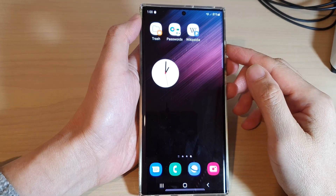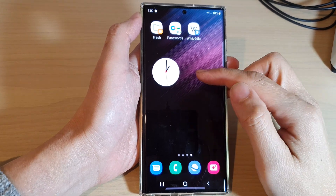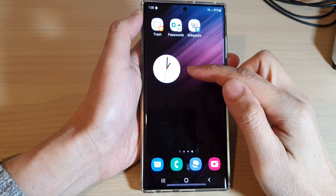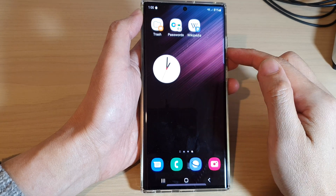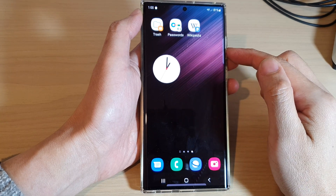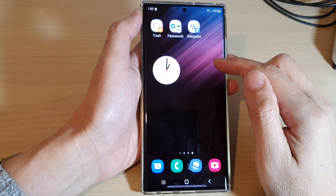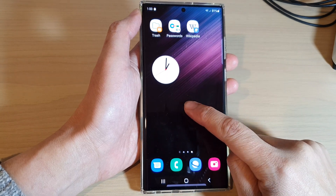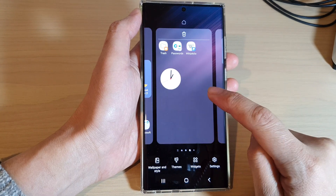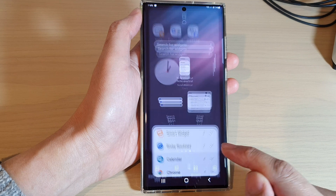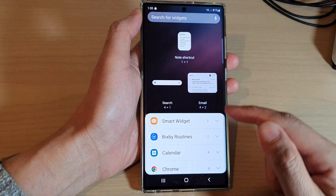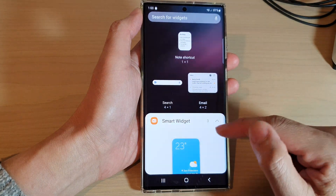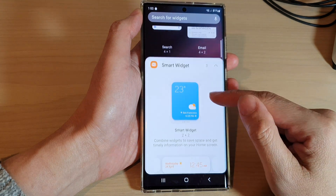In this video we're going to take a look at how you can add a smart widget to the home screen on the Samsung Galaxy S22 series. First, touch and hold on the home screen, then tap on widgets, and then in here tap on smart widget.